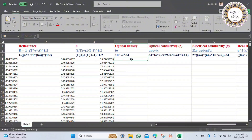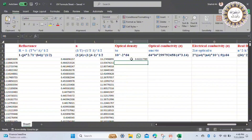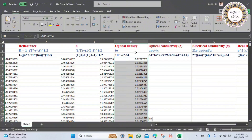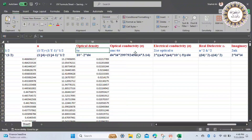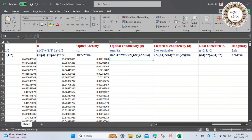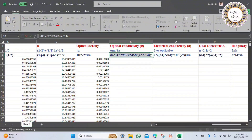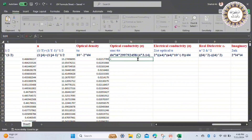Now we will calculate optical density, which equals t times alpha, where t is sample thickness and alpha is absorption coefficient. Apply the formula — sample thickness is 1 centimeter, so we use 10 to the power of minus 2. Now we will calculate optical conductivity, which equals alpha times n times c over 4 pi. The value of c is 2.99792 times 10 to the power 8, entered into the column.